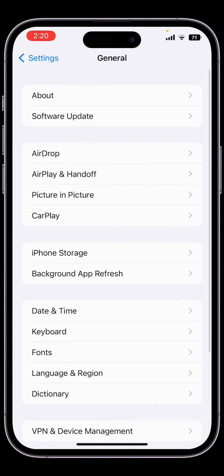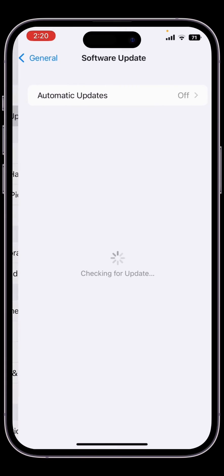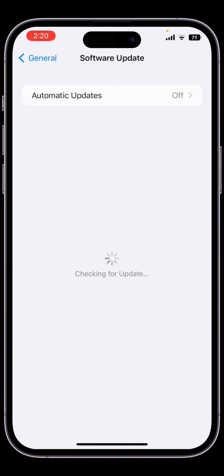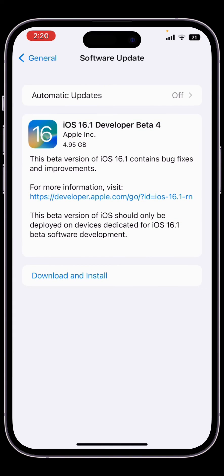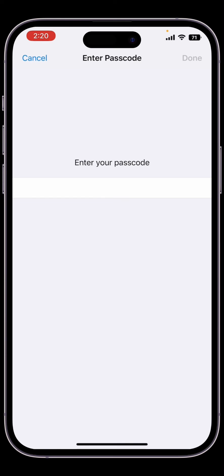Now go to your software update section. Here we go - as you can see, iOS 16.1 beta 4. Simply click on download and install. It will ask for your iPhone passcode - make sure you enter your passcode, then simply click on download and it will start downloading the beta version. It depends on your internet connection.